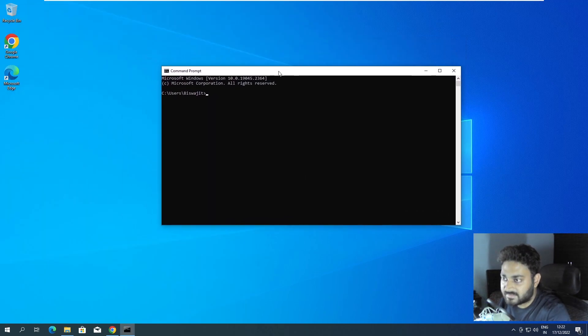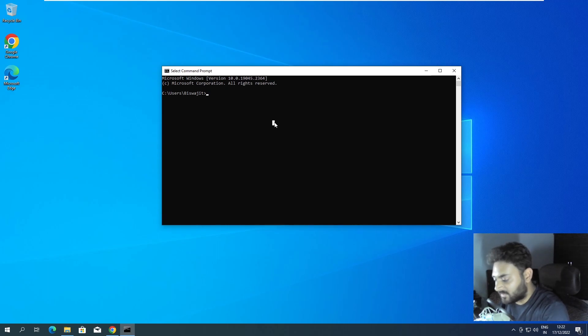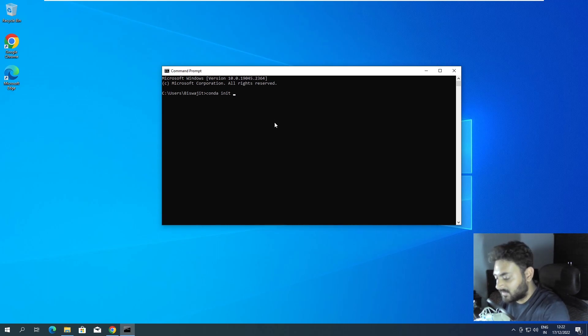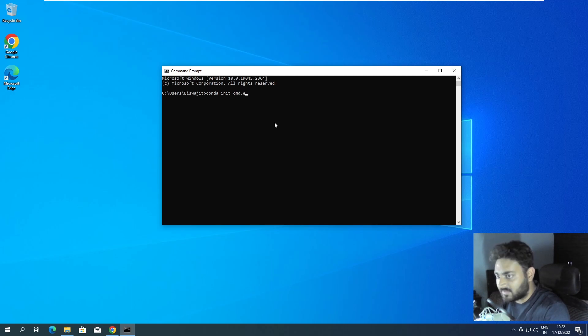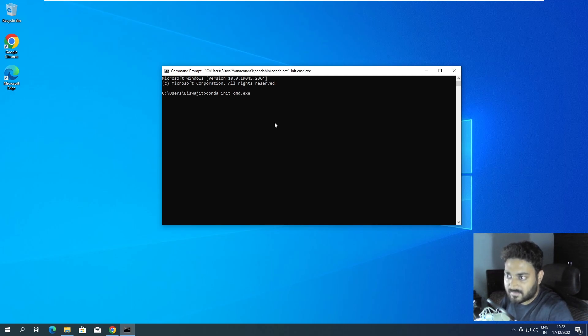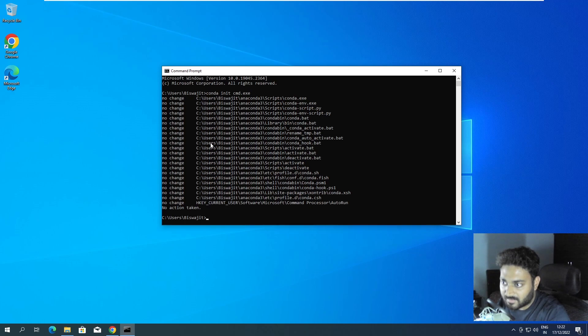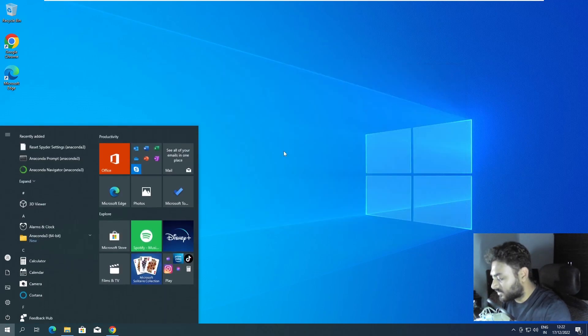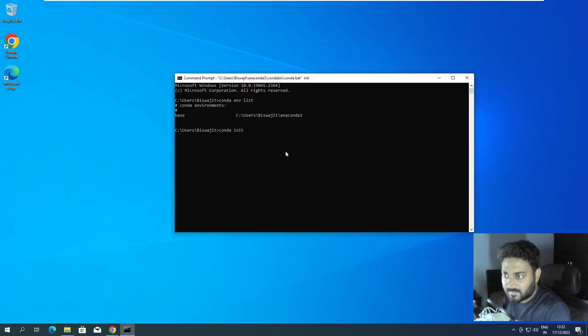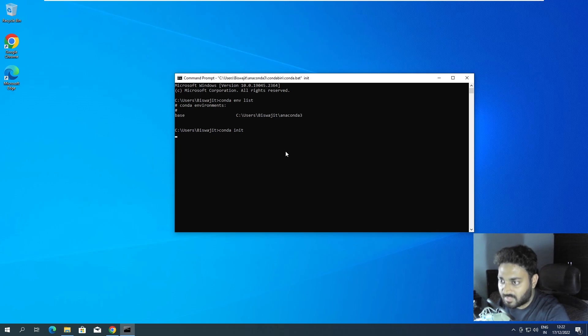Still it's not coming up. So conda init cmd.exe. Okay, no action taken but it should come up.